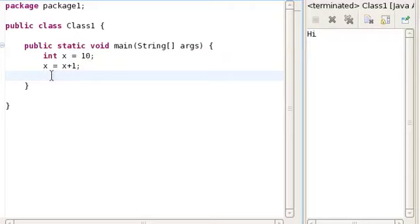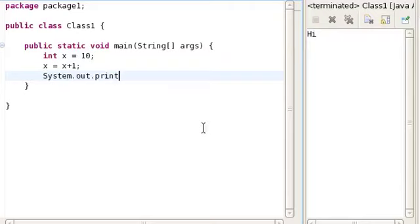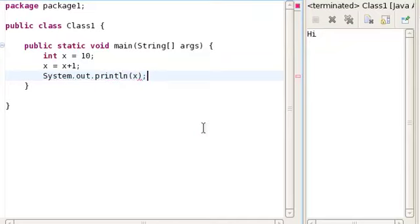Let's test it out by using the System.out.println method. This should give you a value of 11, right?